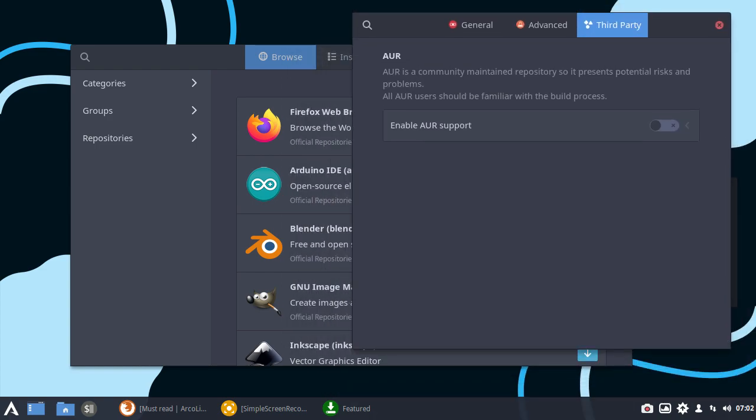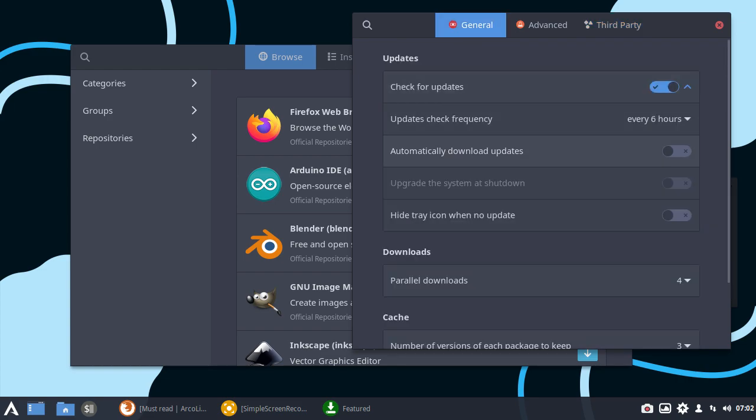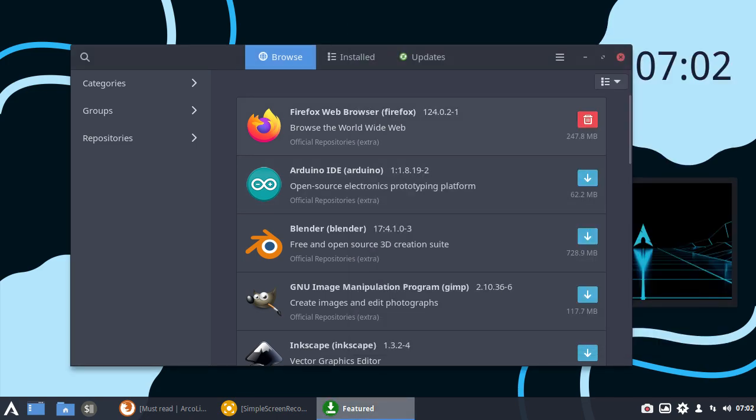Everybody around the internet, and certainly on YouTube, is banging on about how bad snaps are, flatpaks, because you don't know who's created them and what software is contained within them. And yet I see brand new Arch users freely enable the AUR, the Arch User Repositories, and start installing software from it.